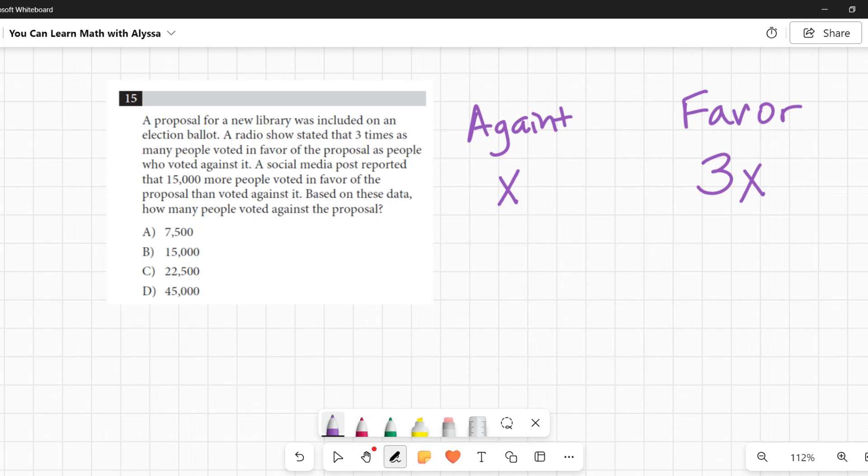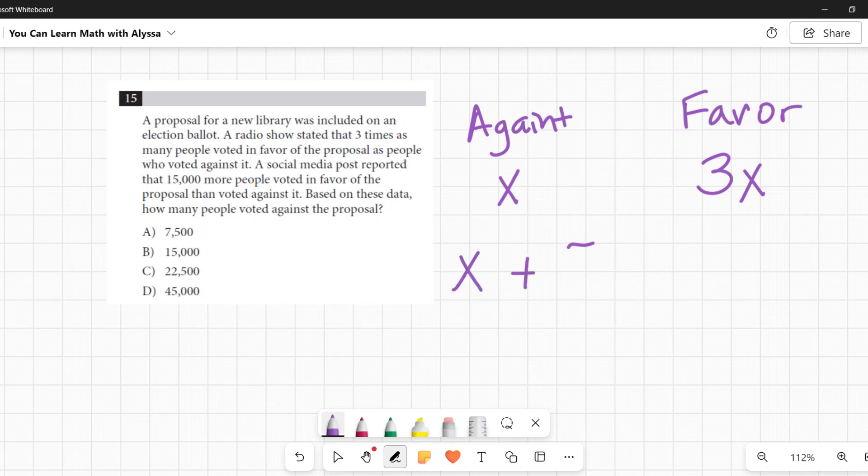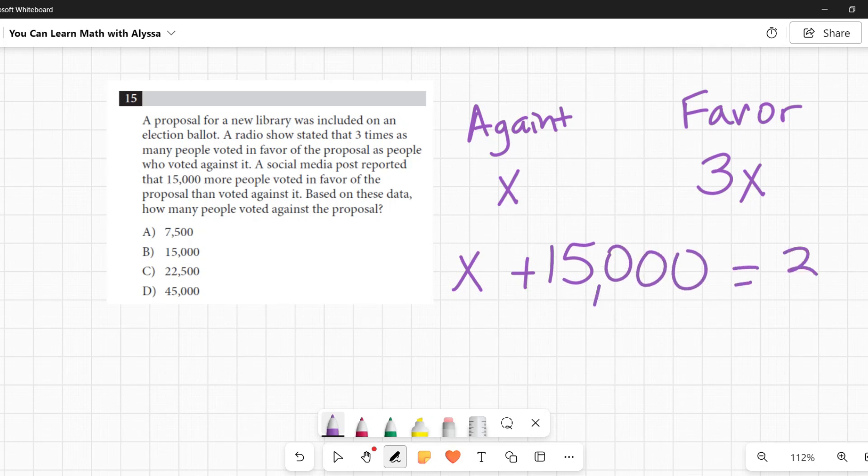A social media post reported that 15,000 more people voted in favor of the proposal than voted against it. Based on these data, how many people voted against the proposal? So 15,000 more people voted on it, so this number that was against it, 15,000 was added to that, and that equaled how many were in favor of it.